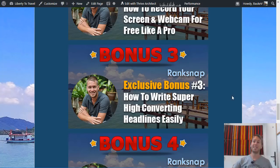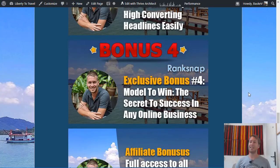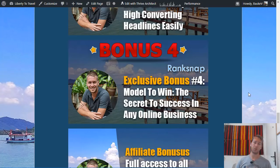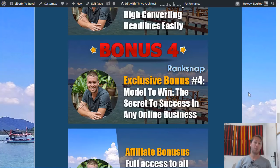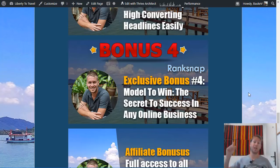Bonus number four is my model to win — the secret to success in any online business. This is basically how I started my online business and how I continuously improve it to make it more successful. It's a specific course you can use for almost any online business, whether you want to do SEO, YouTube, Google, etc. To get all four exclusive custom bonuses, simply click the link in the description, click any of the green buttons, purchase RankSnap, and you will get free access to these bonuses.